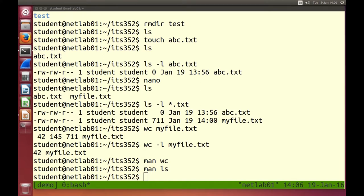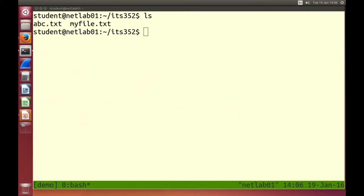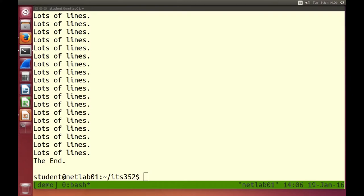Let's do some more things on our text files. I've got two files — one is empty, the other contains content. Instead of using a text editor to display the file, there are other commands. A very simple one is called cat. cat is short for concatenate — it simply prints the contents of a file on the screen.